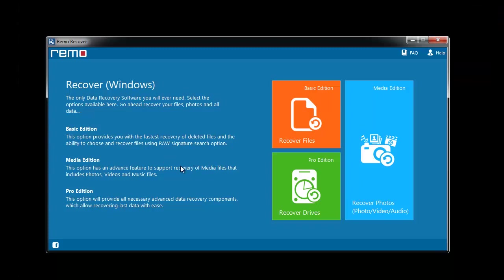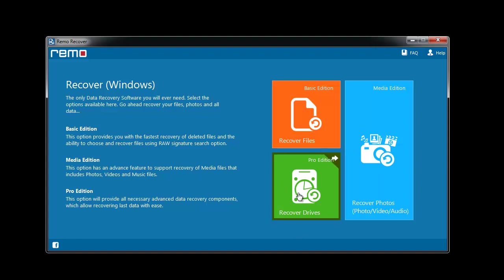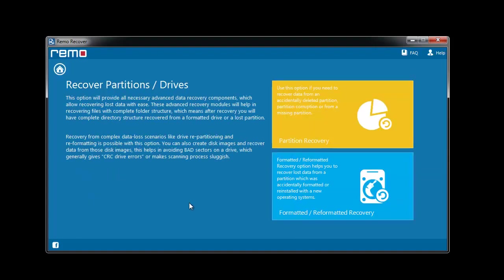This is how the software looks upon launching. Select Recover Drives option as we are going to deal with a formatted drive. Choose Formatted or Reformatted Recovery Module.